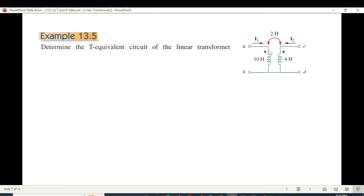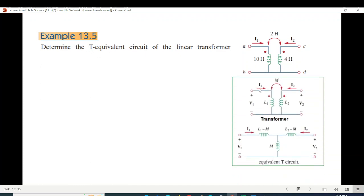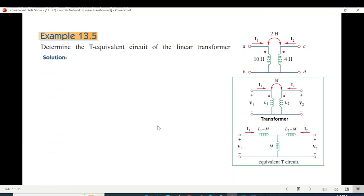Determine the T equivalent for this circuit. Very easy — we already know the formula. There is a T equivalent formula: L1 minus M, L2 minus M, and M. The formula is already known.